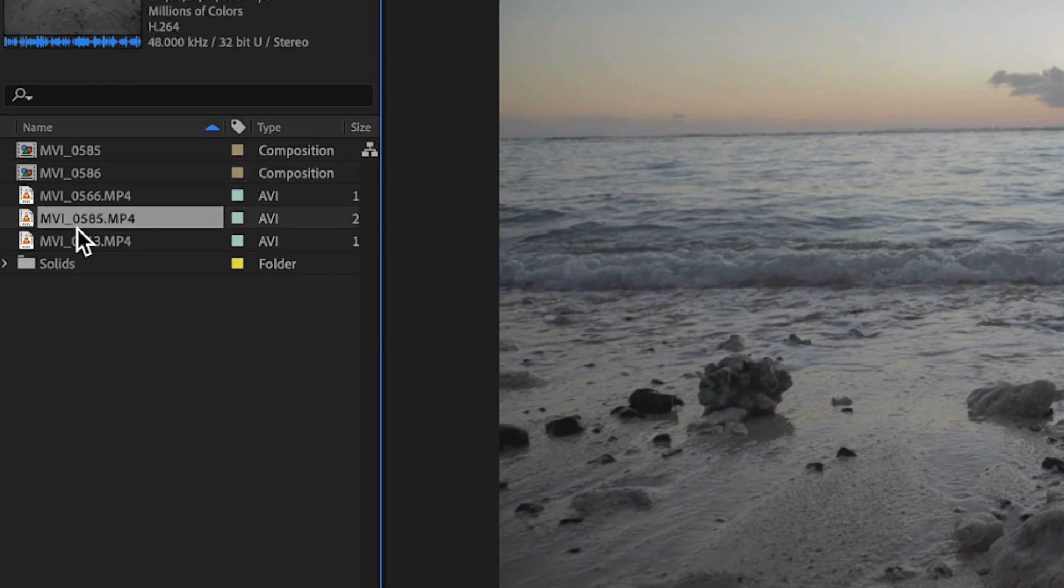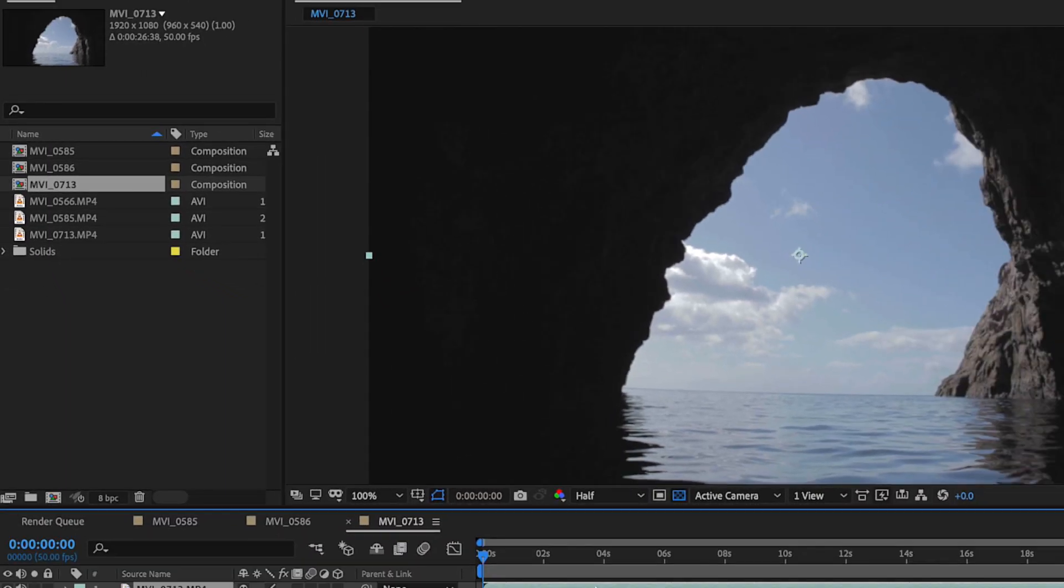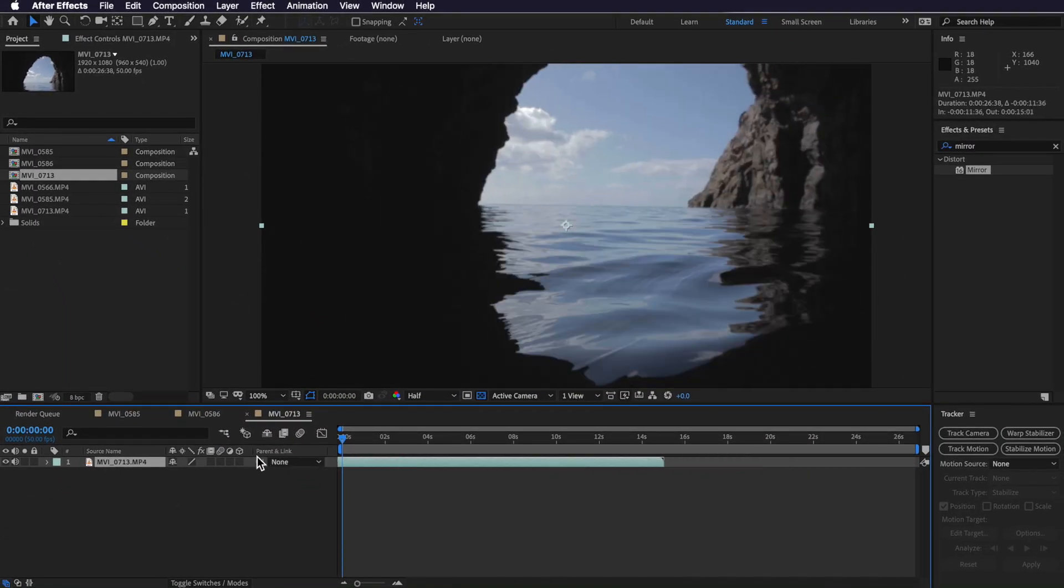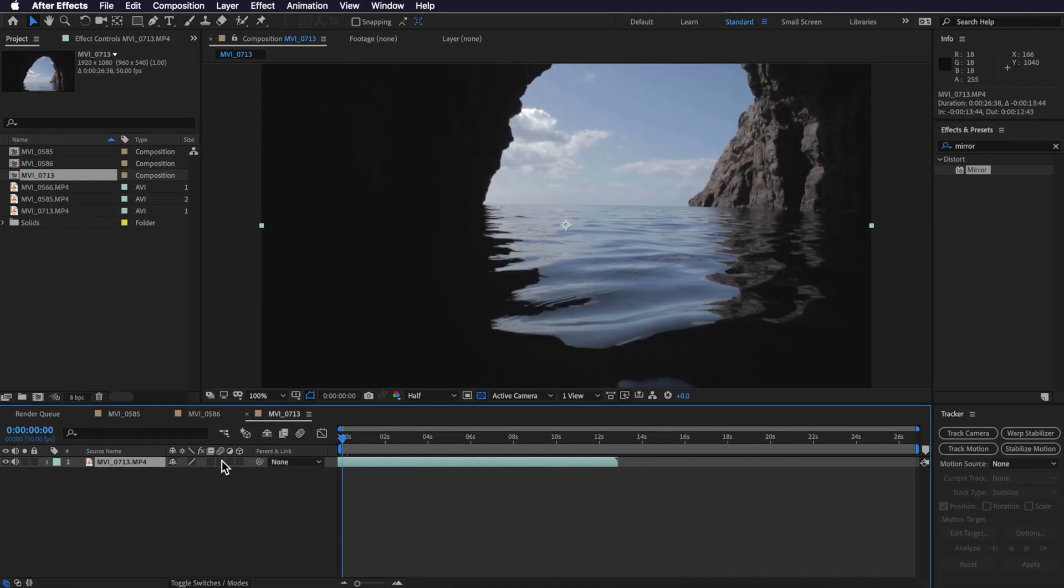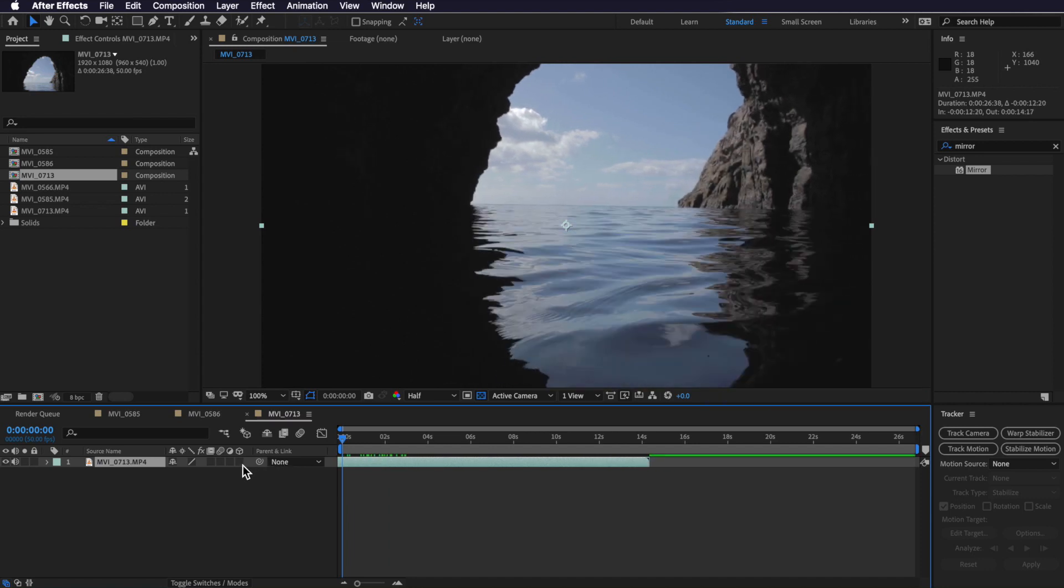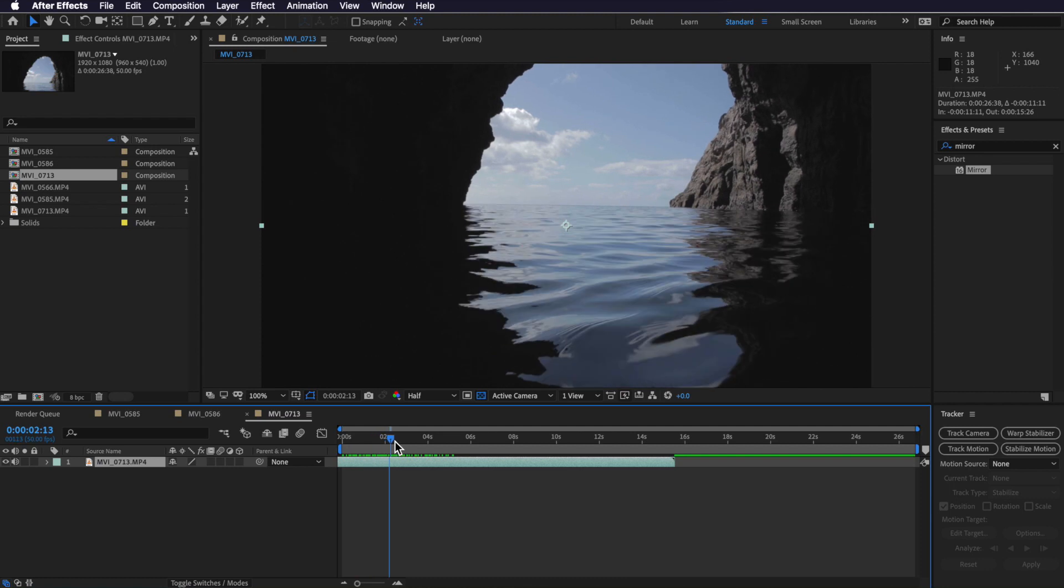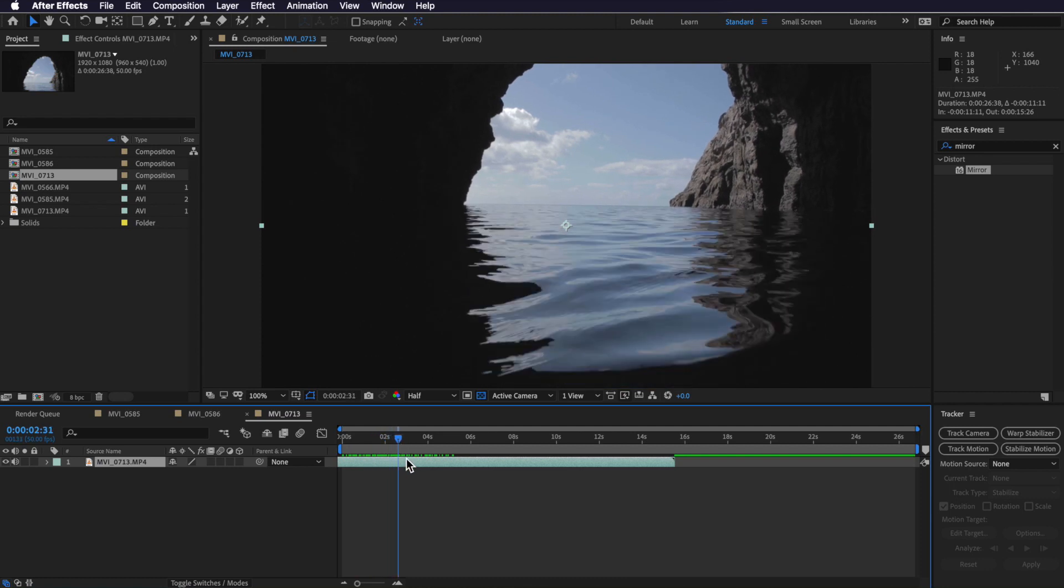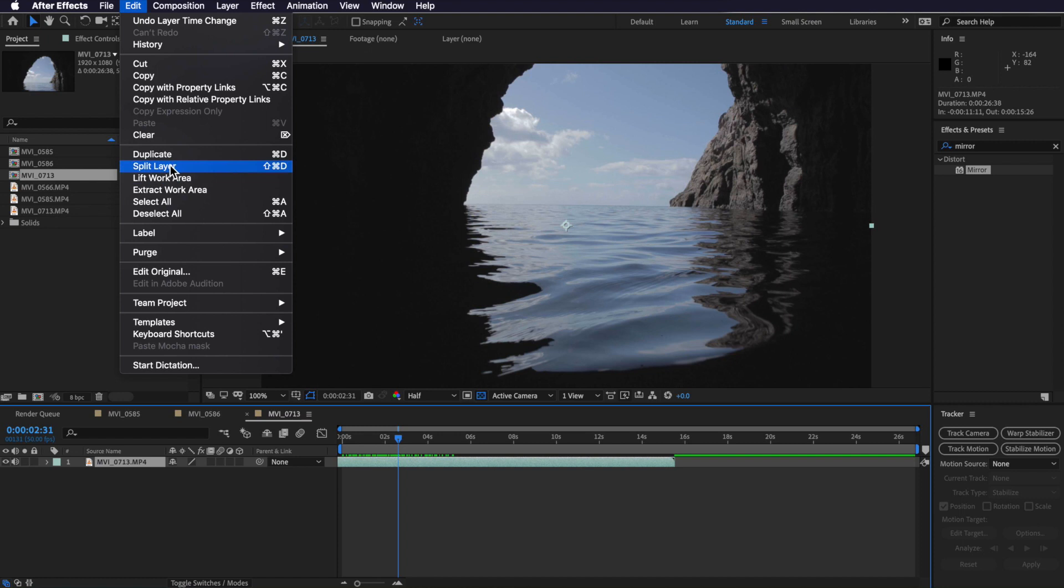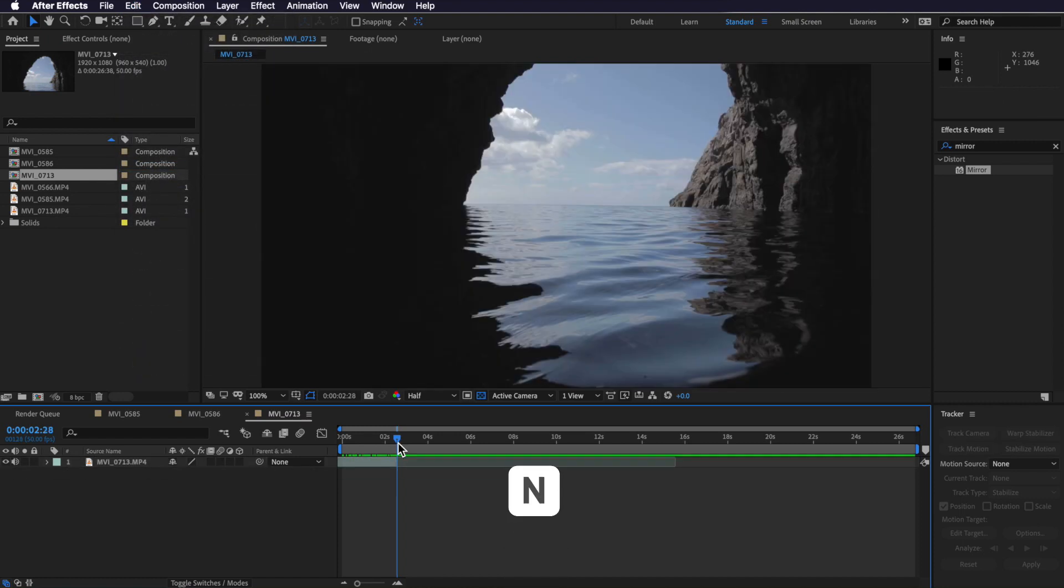So what I'm going to do is I'm going to start a new video here. I'm going to select my next shot, I want to go new comp from selection, and again I'm just going to select a part of the video that I'm going to use. So maybe just this part here, just when it comes into focus and then run up to about here. So I'm just going to split this layer again, just hit N on my keyboard to create an out point.